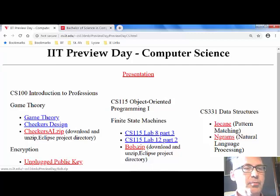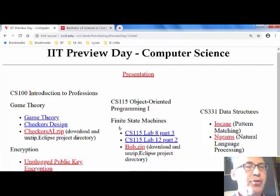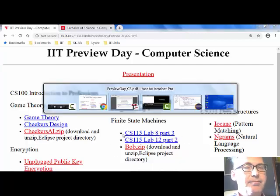I'm going to first do a little bit with the presentation and then we're going to do this finite state machine example. That's what we're going to work on.